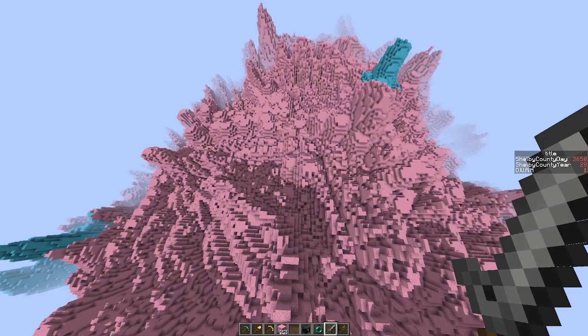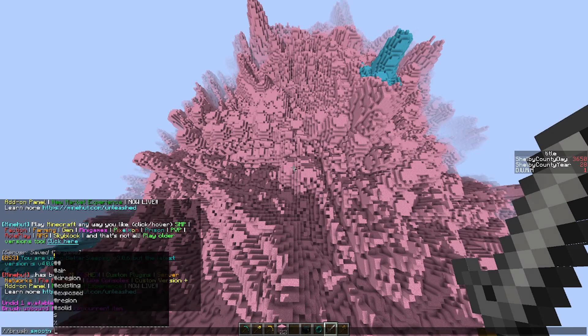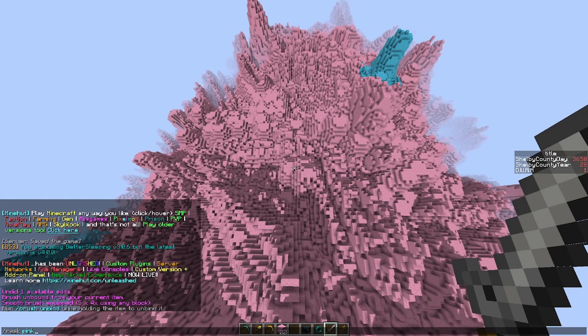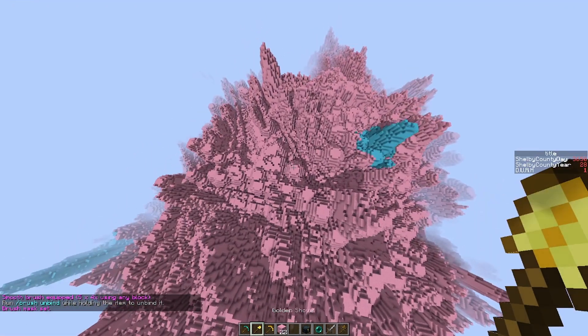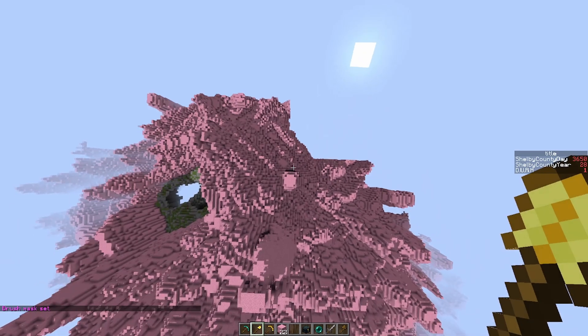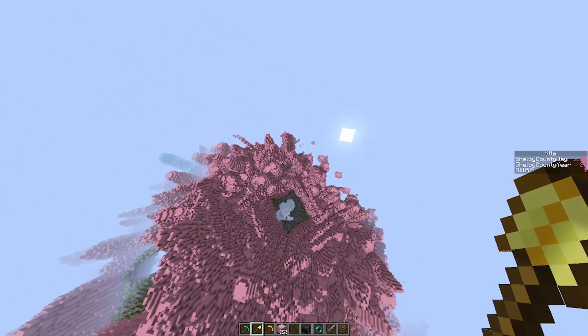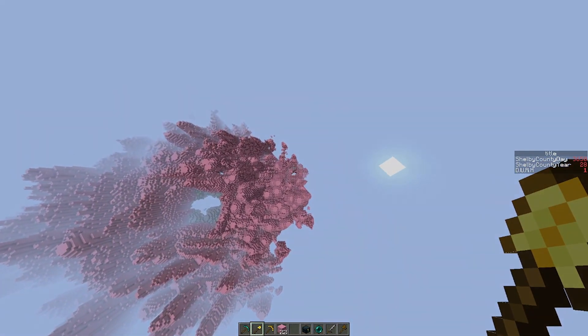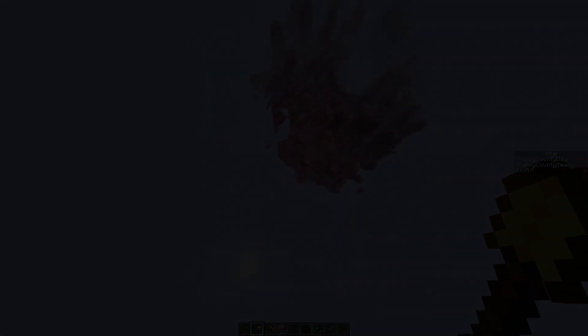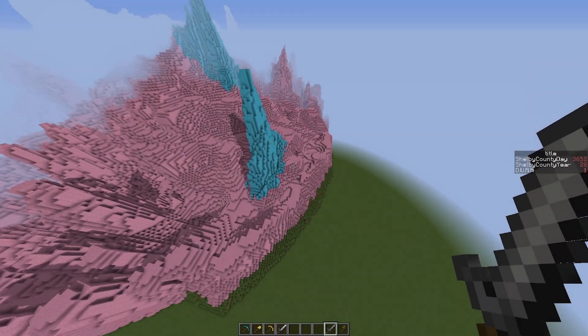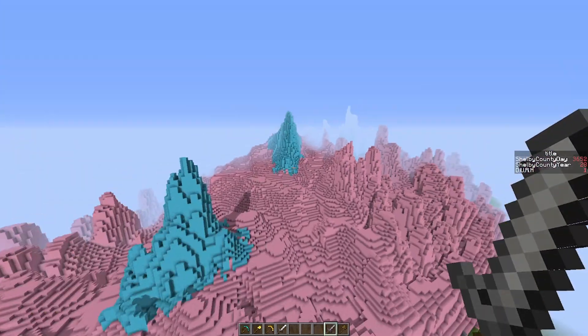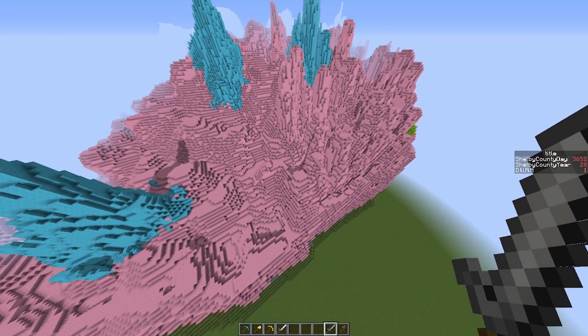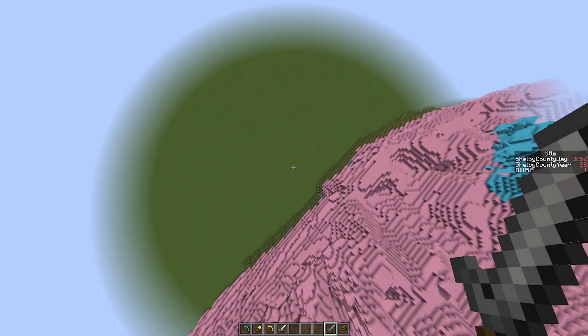The only problem with this entire mountain is this middle part. So I'm going to smoothen all of this down. So brush smooth five, mask pink concrete powder. What I'm going to do now is I'm just going to go over it a little bit with some more pink concrete up there. Looks crazy. A lot less flat.